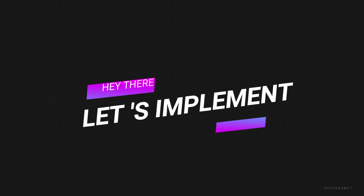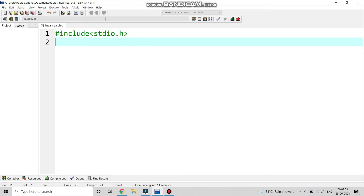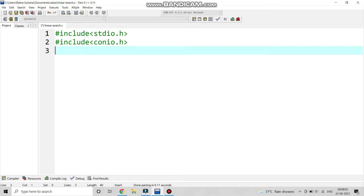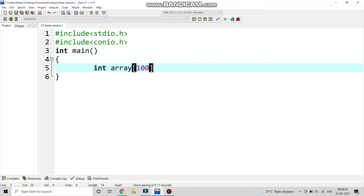Now we start writing the code. We write #include stdio.h and #include conio.h. Then int main, and here we are taking the inputs: we are taking an array, an element to search, i for the looping part, and n to enter the number of elements. This was the input declarations.